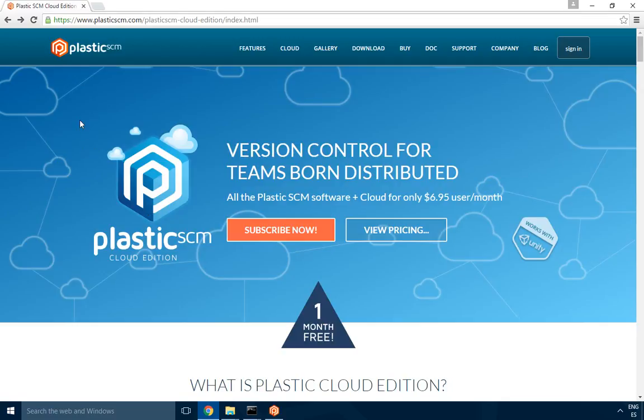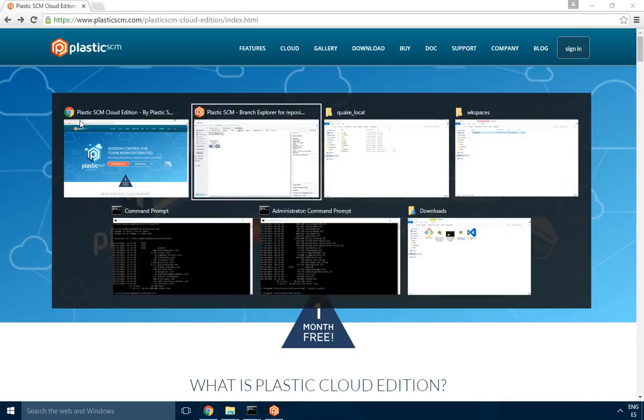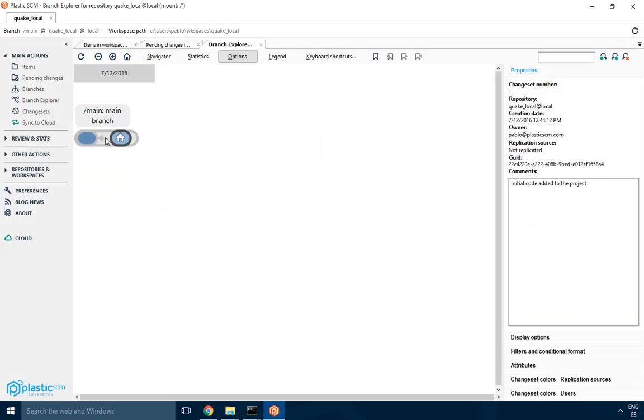Hello, I'll continue with the Plastic Cloud Edition series to get started with Cloud Edition and working on the cloud. In the previous chapter, I created a local repository and now it's time to push it to the cloud.